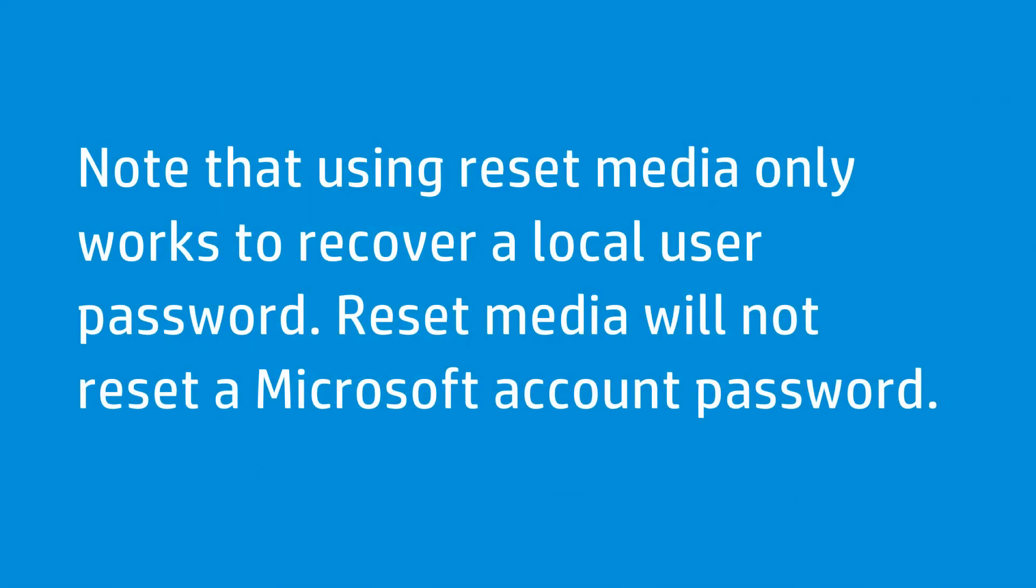Note that using Reset Media only works to recover a local user password. Reset Media will not reset a Microsoft account password.